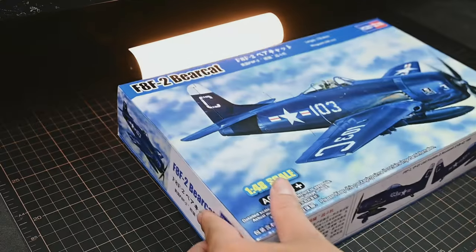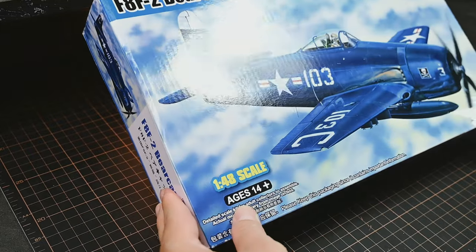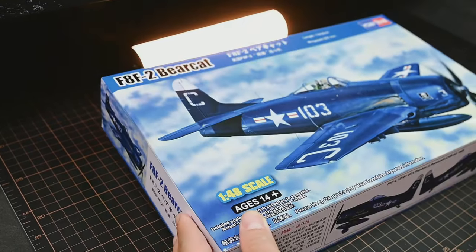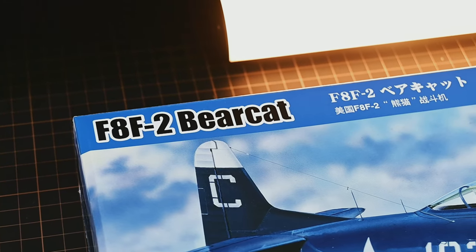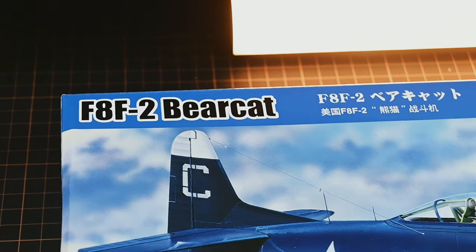Hello everyone. Today, I'd like to introduce you to the Hobby Boss F-8F Bearcat model.